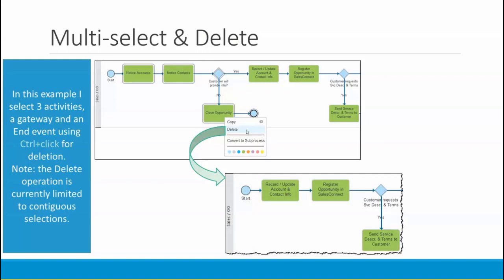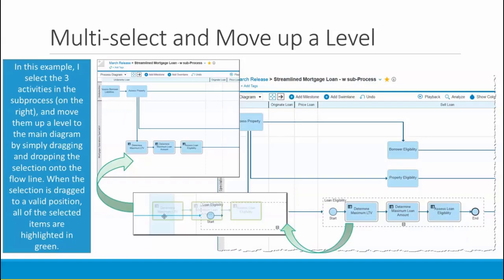Now let's look at deleting a multi-selection. In this example, I've selected the first five elements of this diagram — the three activities, a gateway, and an end event using control-click. All of my menu options are enabled for this selection, so I click delete and all of those elements have been removed from the diagram. If the delete option isn't enabled on your menu, you've probably selected a non-contiguous set of elements — this is currently a limitation that will be lifted in a further release.